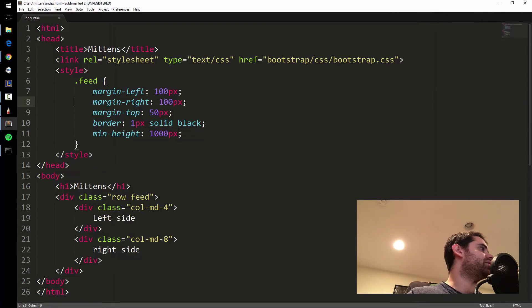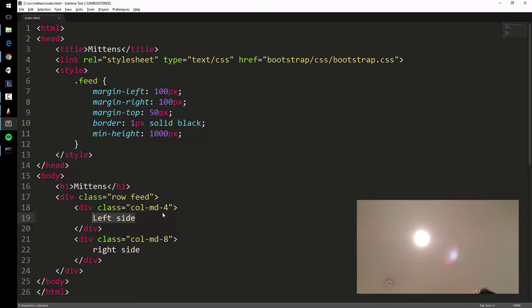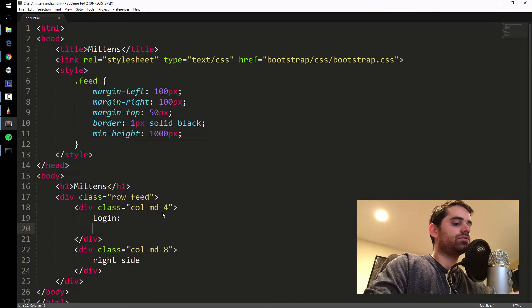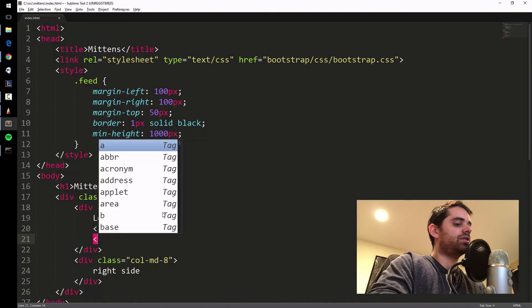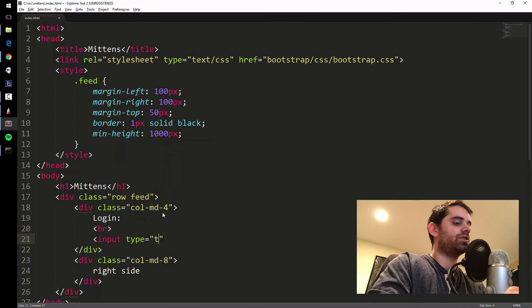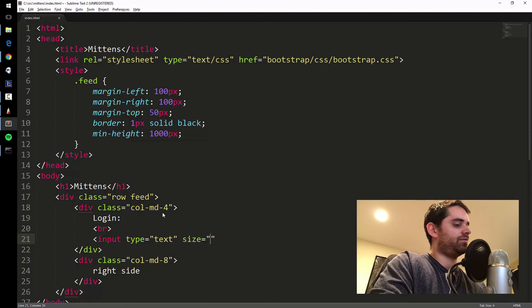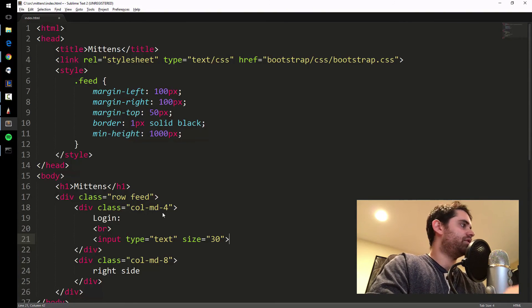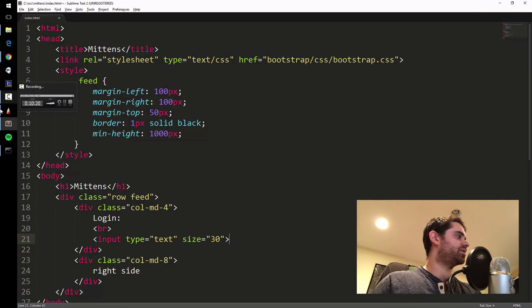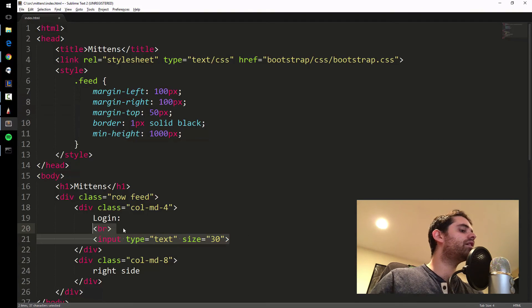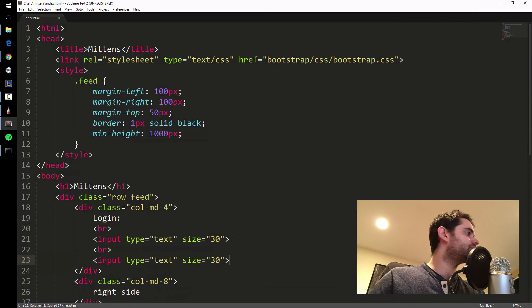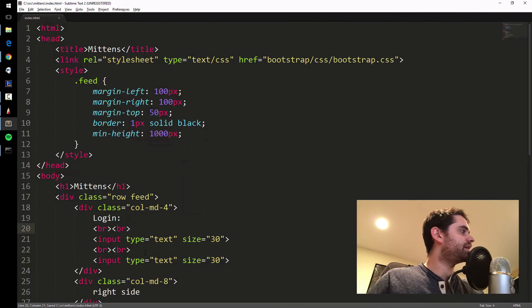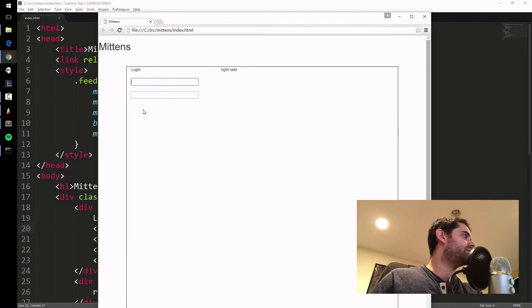On the left side, we are going to put a login box. Call it login, put a line break, and we'll put an input text box. Input type equals text, size 30. I mean, normally you would use CSS up here to style this, but for right now, I'm just going to make it decently sized. I'm going to copy it, two line breaks, save it, and refresh. There you go, you have a login box.